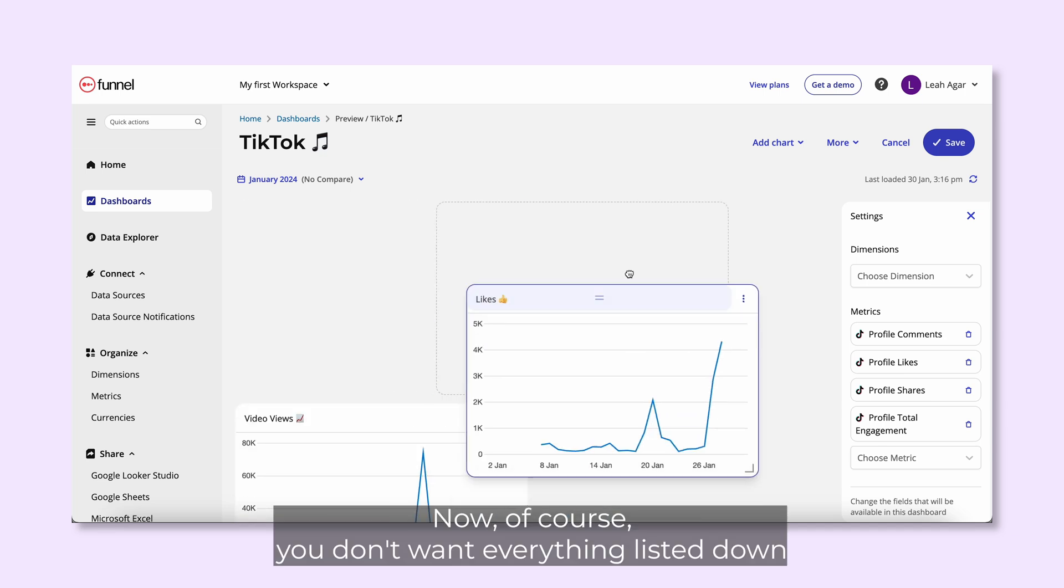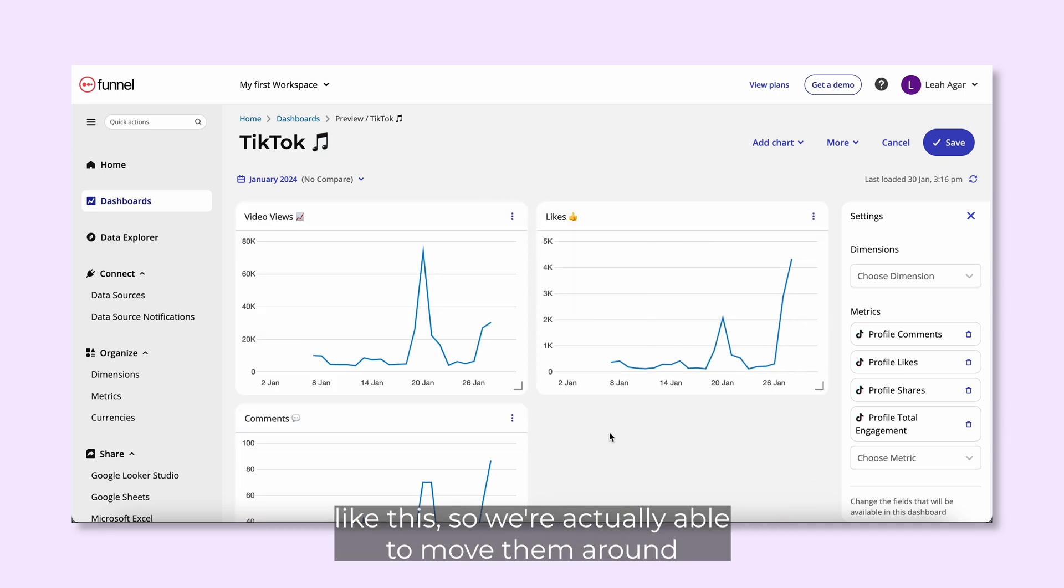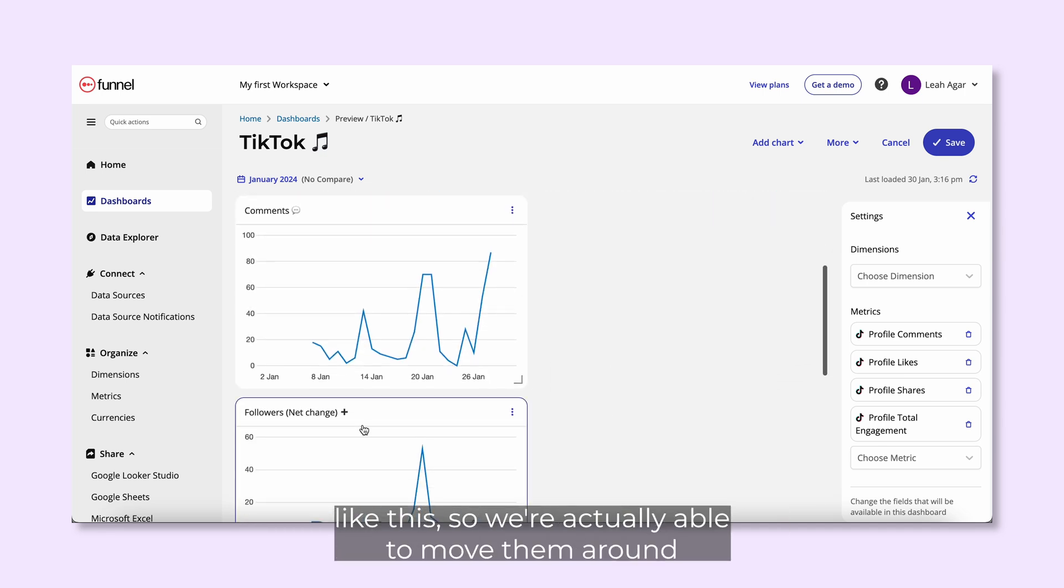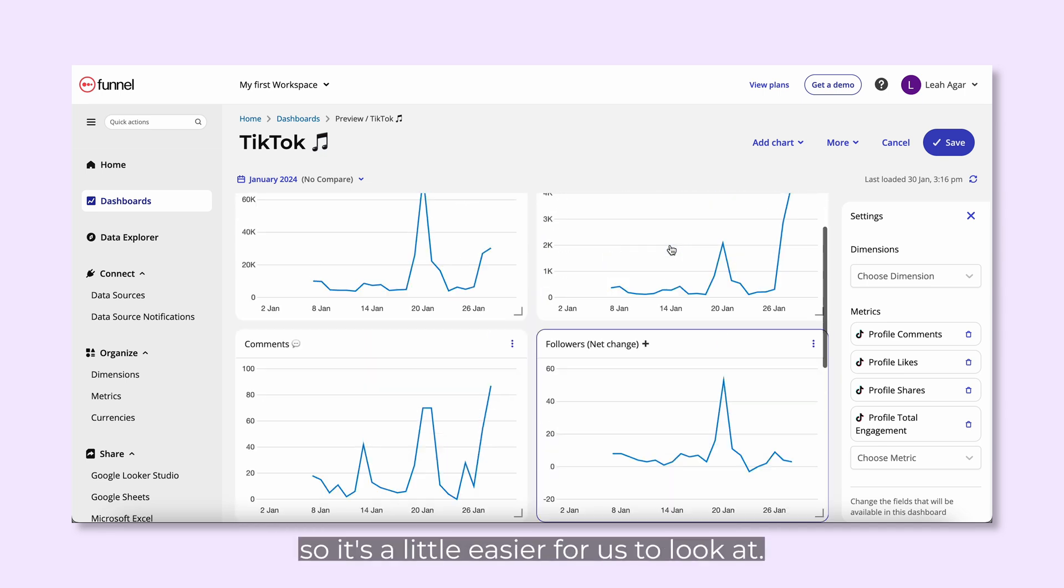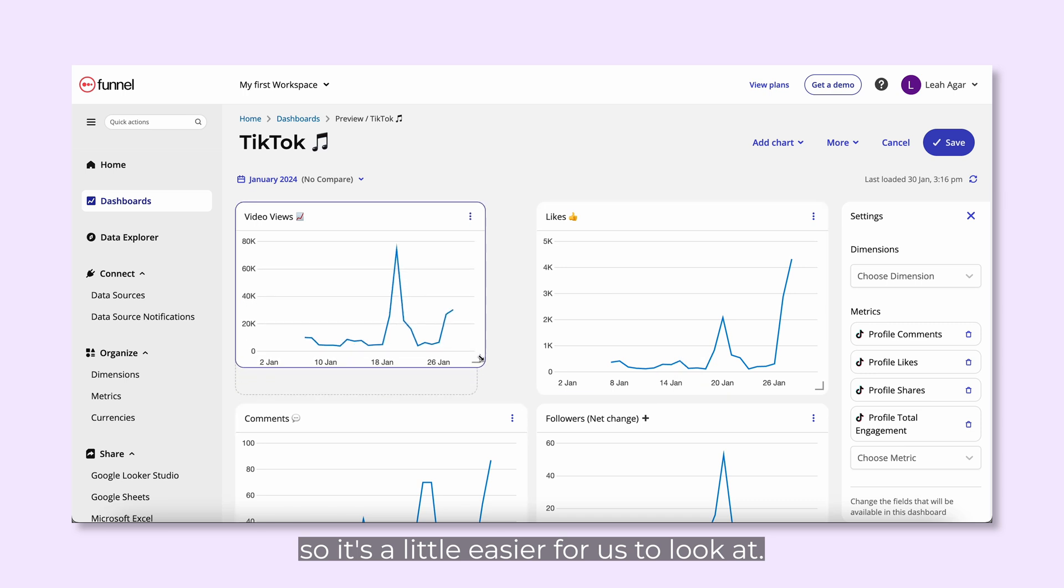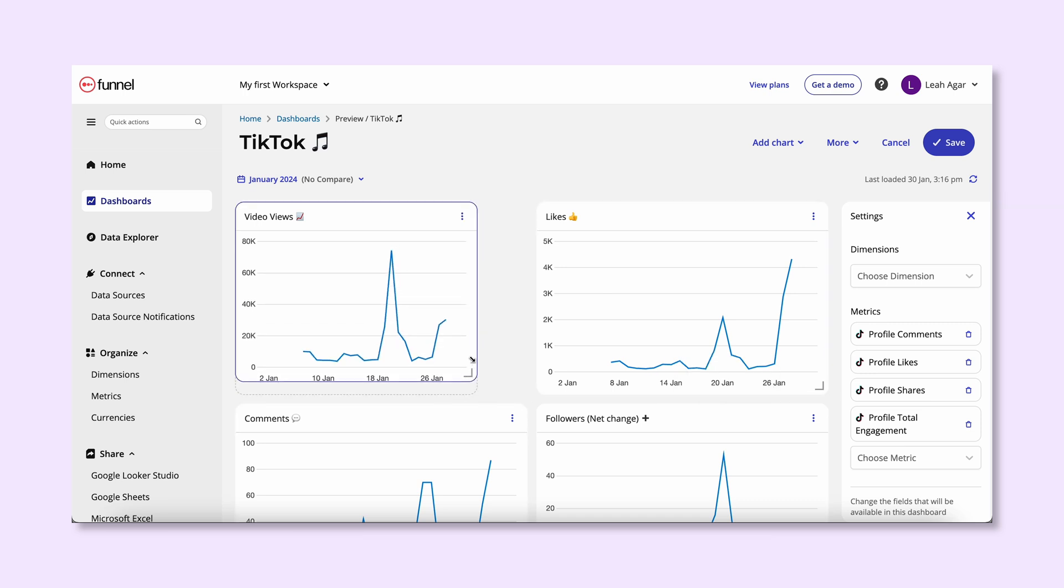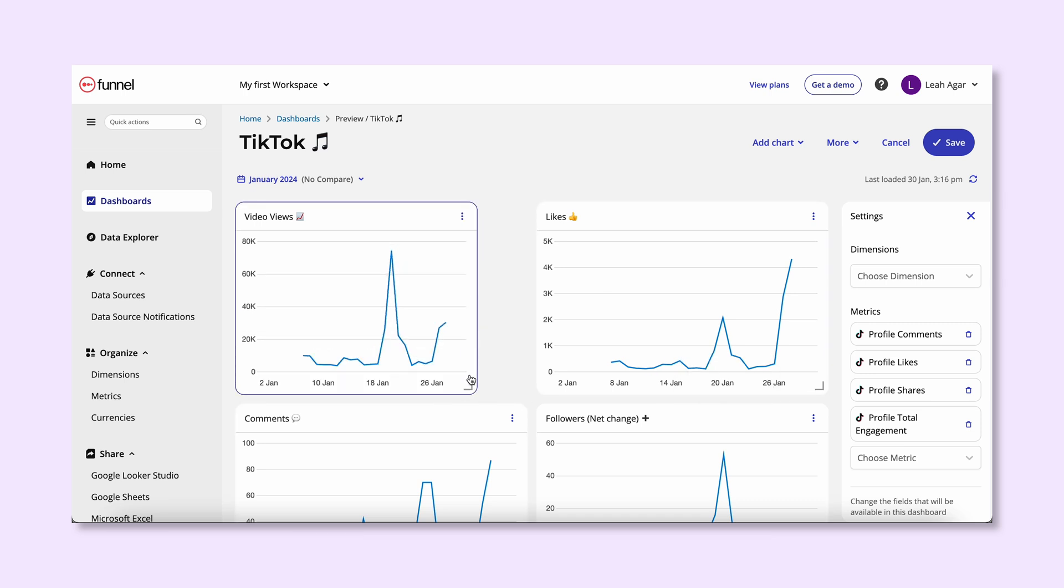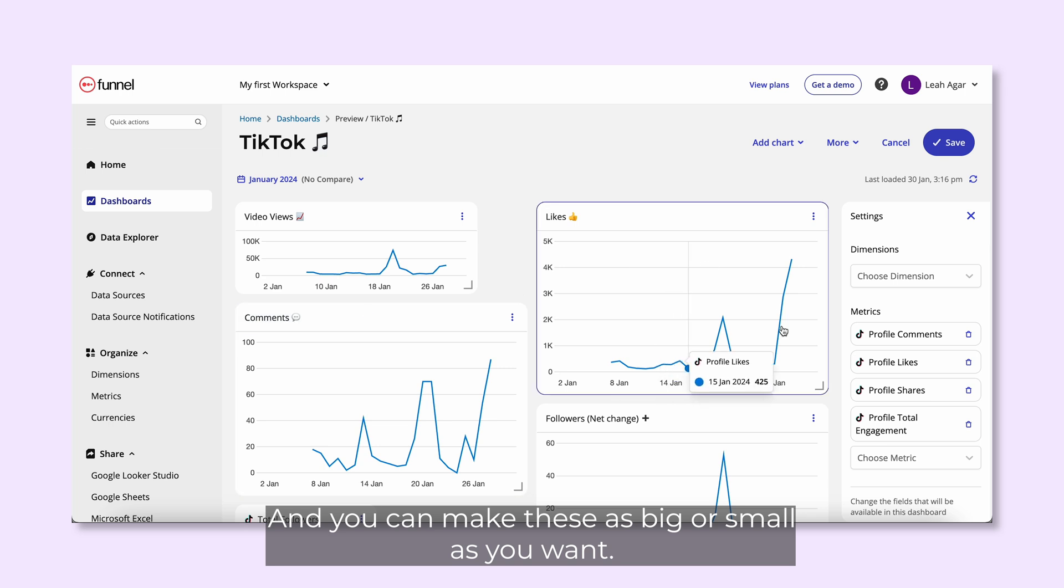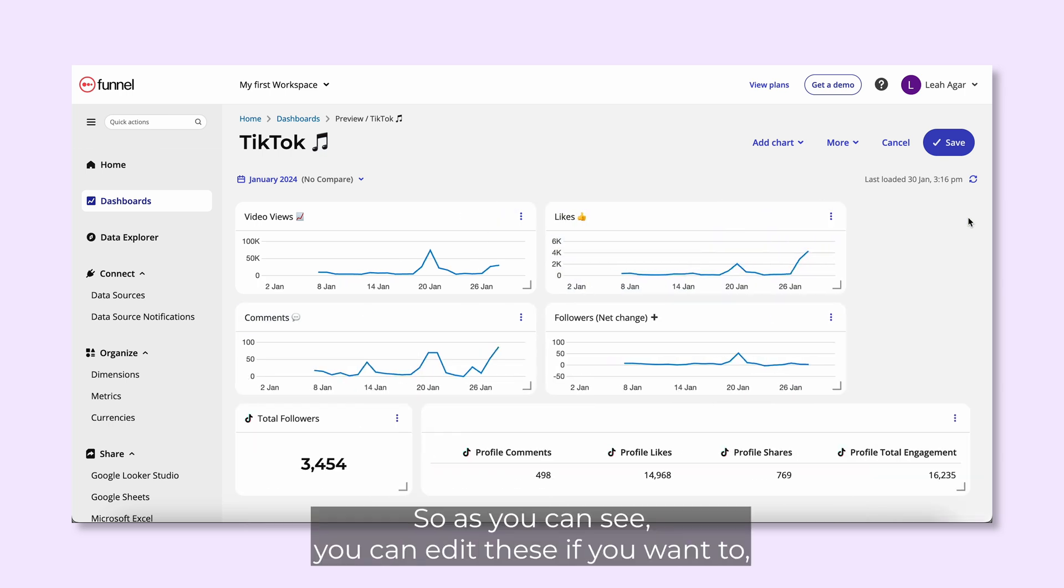Now, of course, you don't want everything listed down like this, so we're actually able to move them around so it's a little easier for us to look at. You can make these as big or as small as you want. And there you have it.